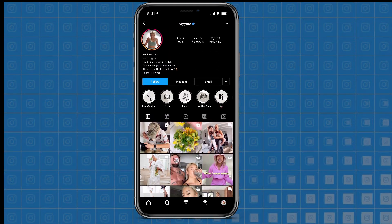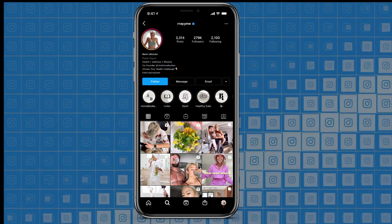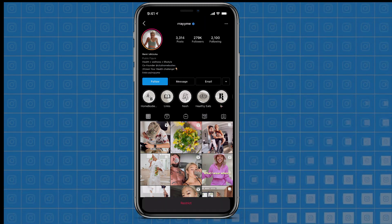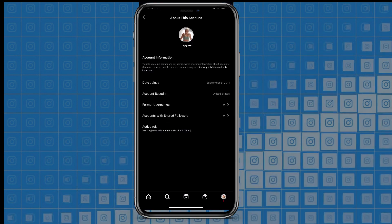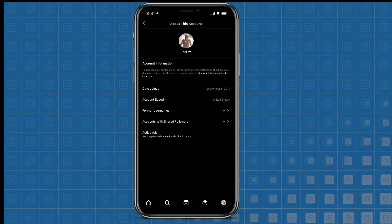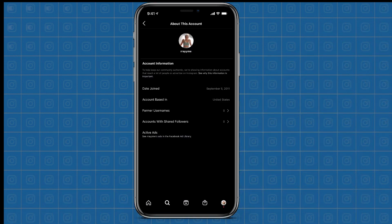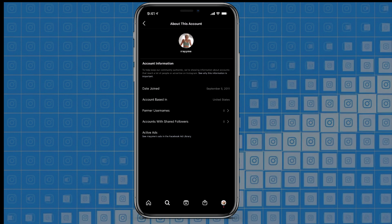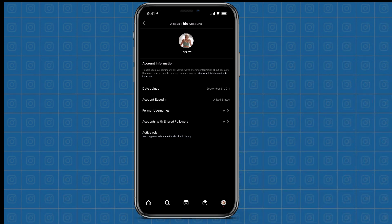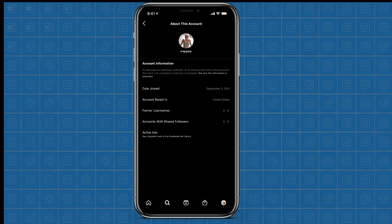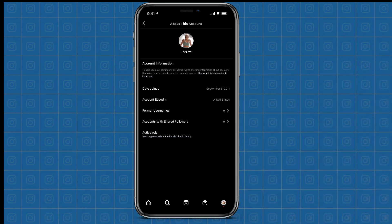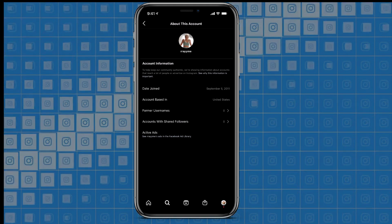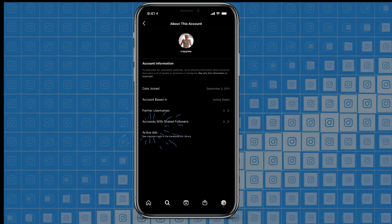We're going to go up to her page and click the three dots on the top right-hand side, then click 'About this account' right there in the middle. When we get to this page, you'll see a lot of cool information, like when they joined, where they're based, any former usernames they may have had, etc. But the thing I want to show you is down at the bottom where it says 'Active Ads.'